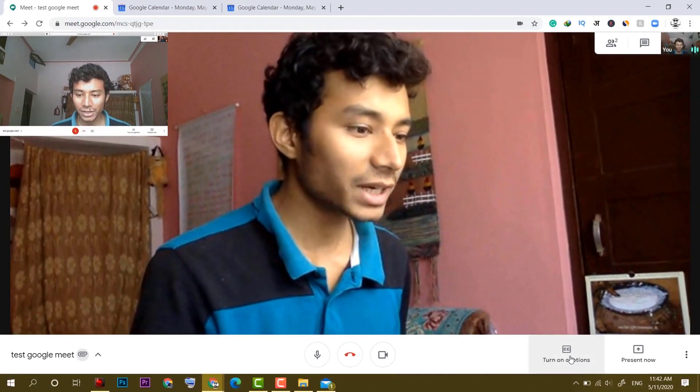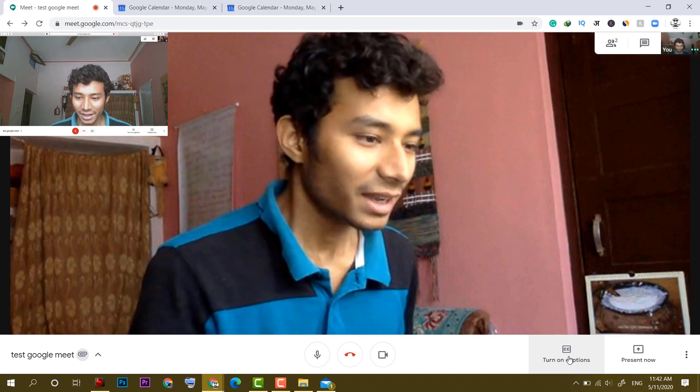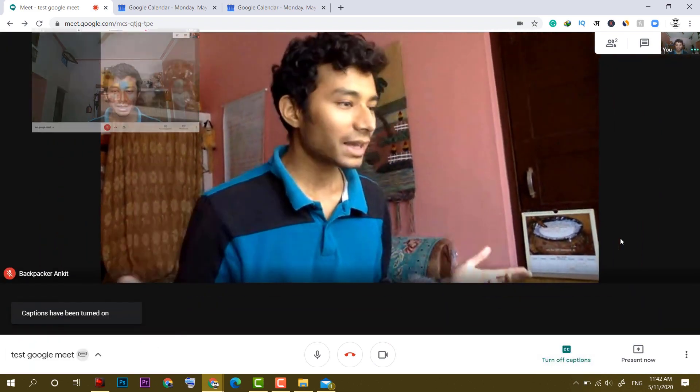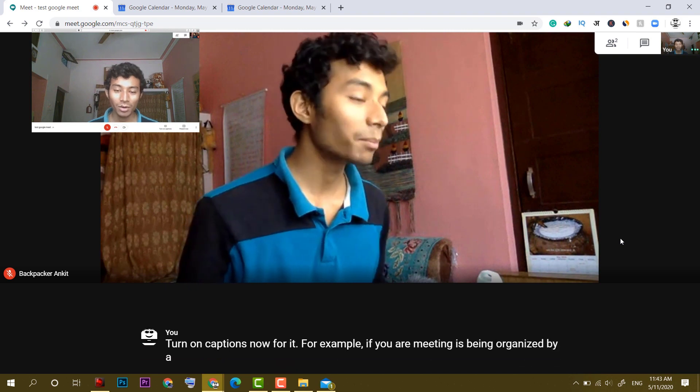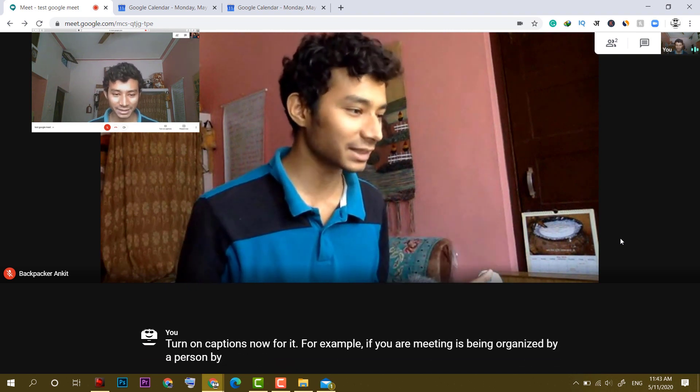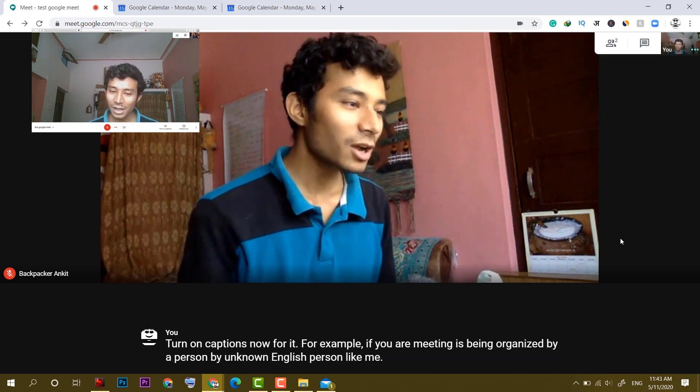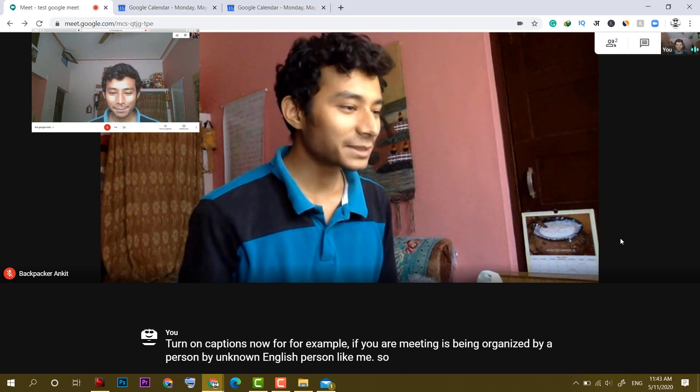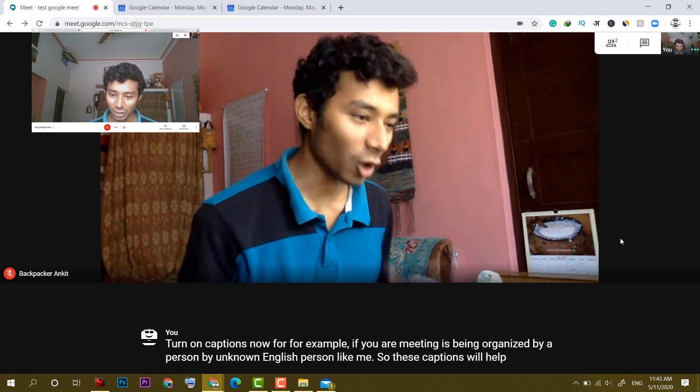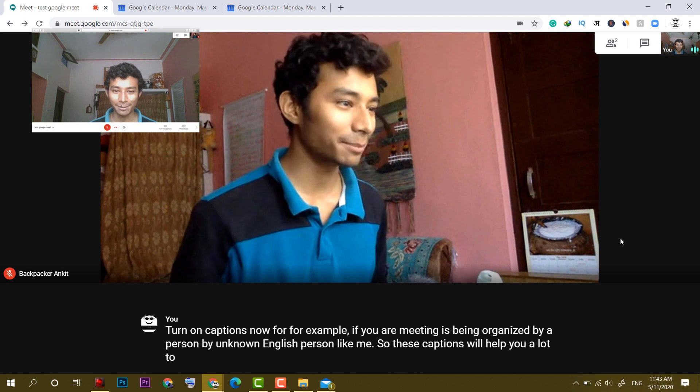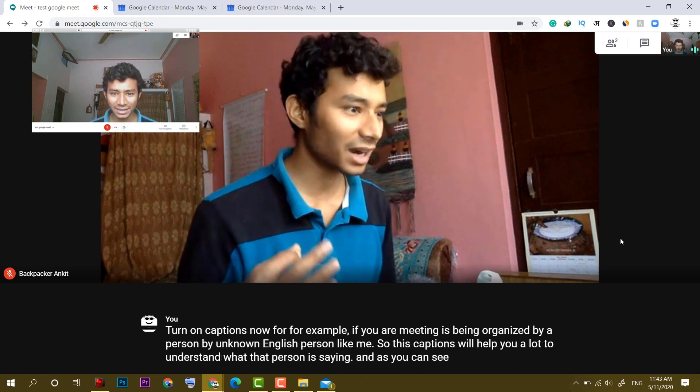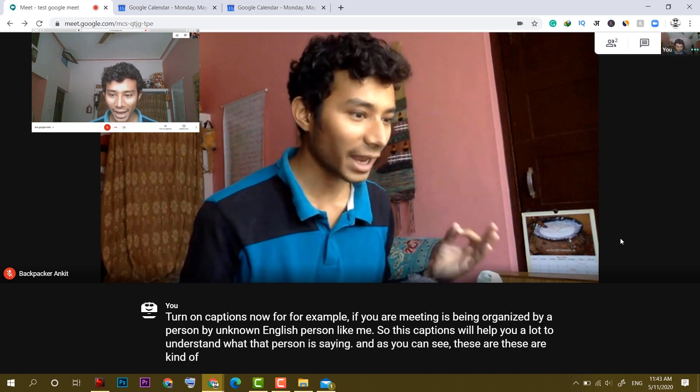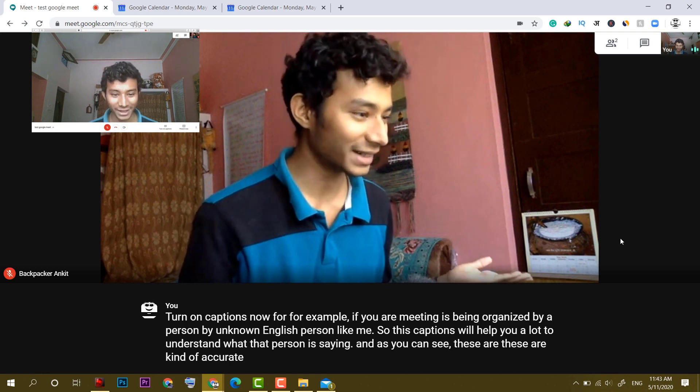Now there is an important feature here. If I click on turn on captions, for example, if your meeting is being organized by a non-English person like me, these captions will help you a lot to understand what that person is saying. And as you can see, these are kind of accurate, almost accurate.